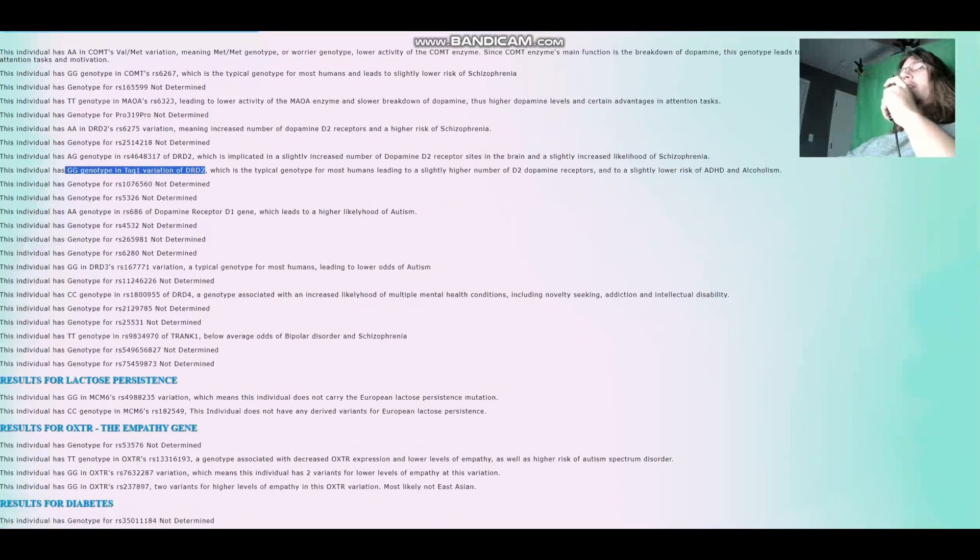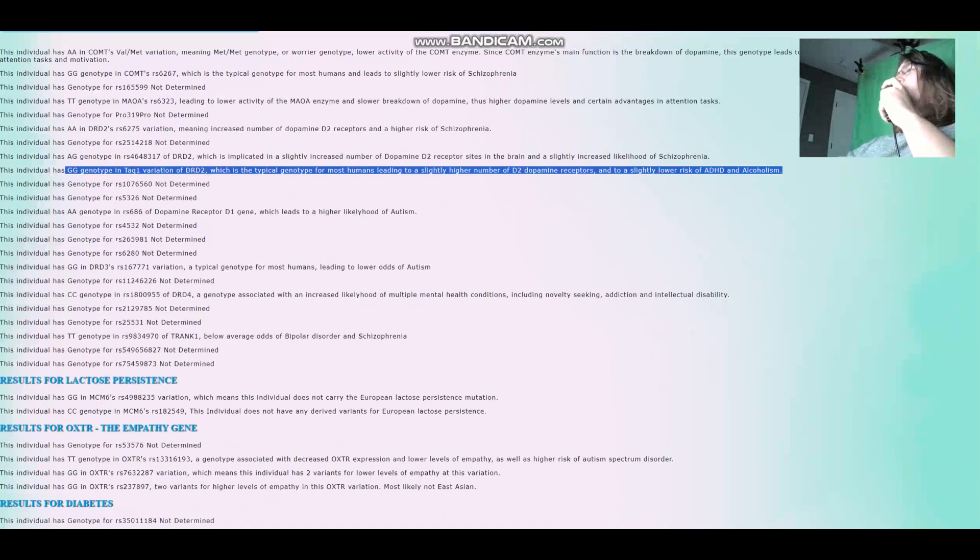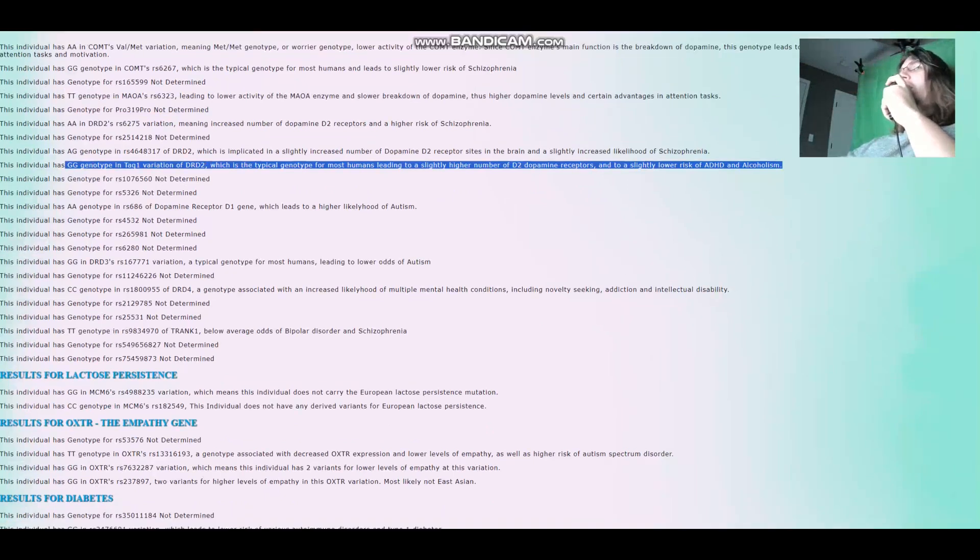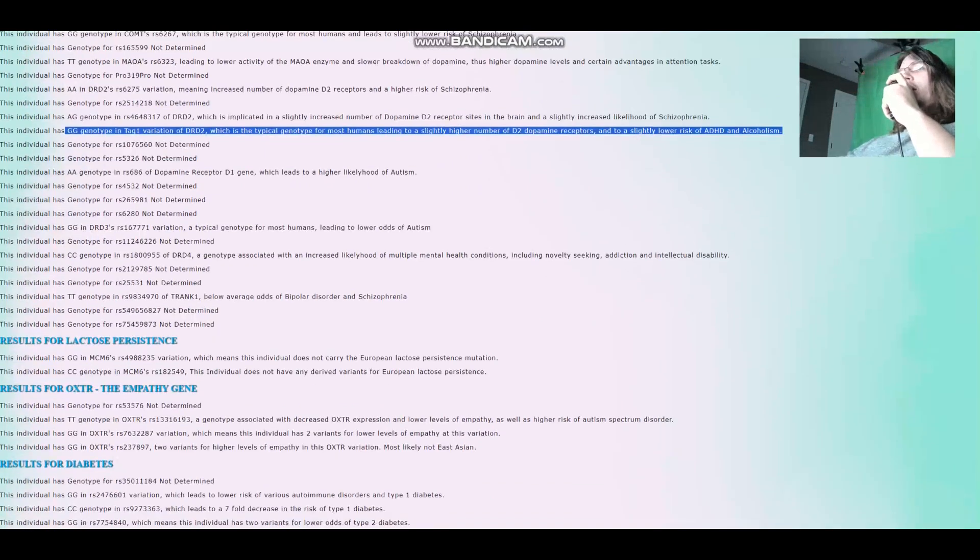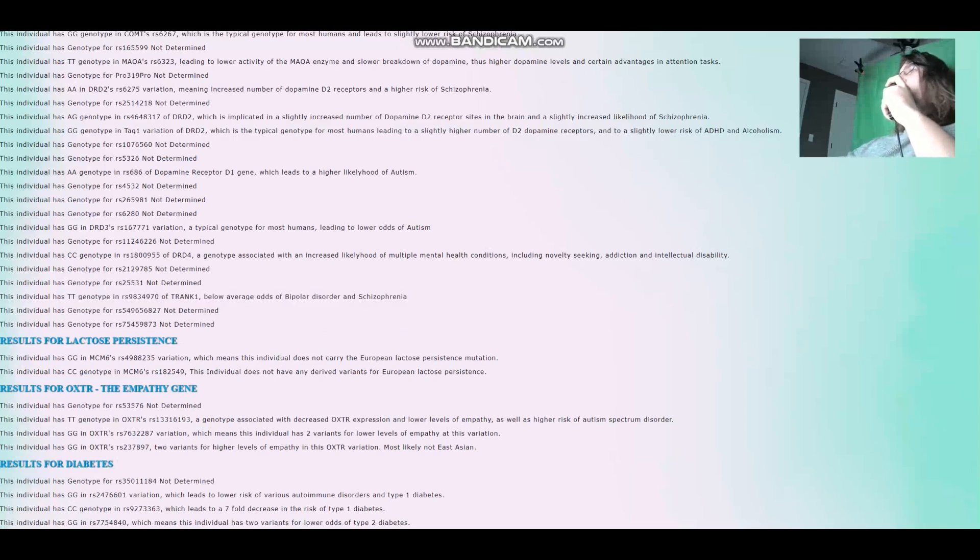She does not have any A alleles in TAC1, so normal, higher, slightly higher number of dopamine D2 receptor sites, and slightly lower risk of ADHD and alcoholism. Very typical human genotype, not having the A allele here. She's got TT here in T-rank 1, below average odds of bipolar and schizophrenia. I just recently added this here.